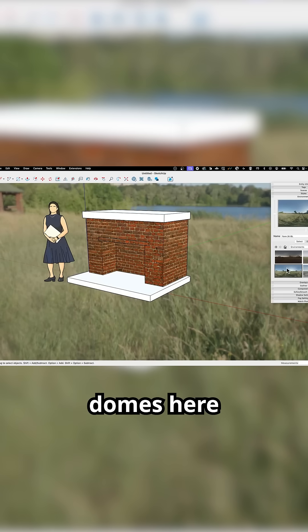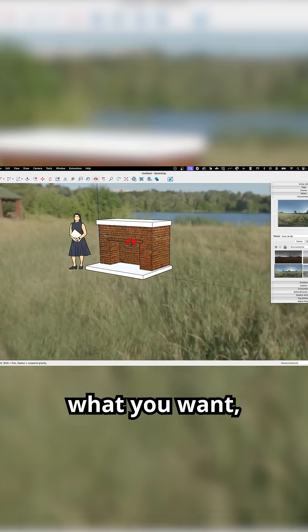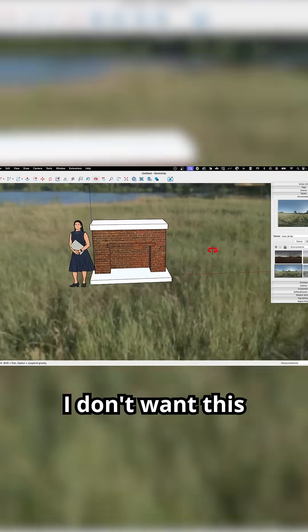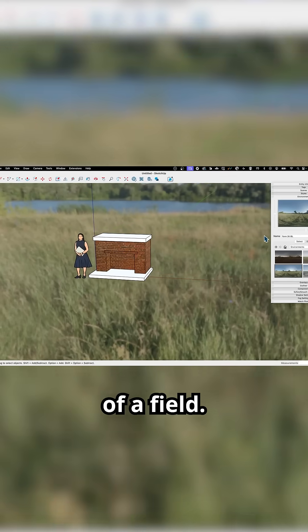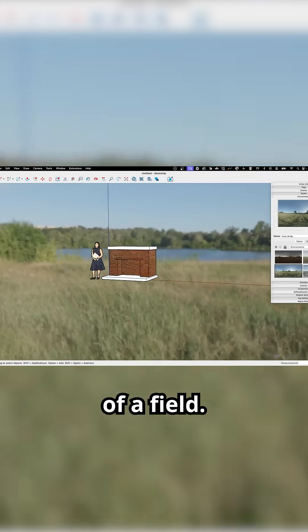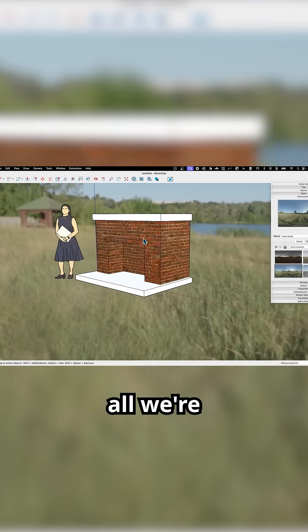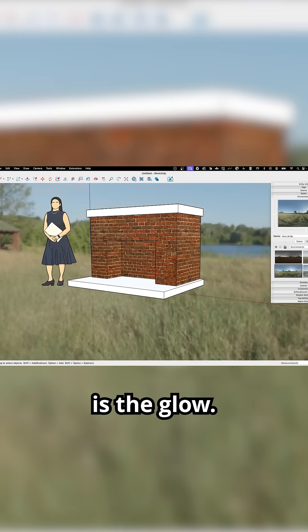Sometimes the sky domes here don't represent what you want, right? I don't want this to be in the middle of a field. If that's the case, all we're looking for is the glow.